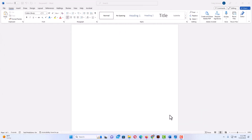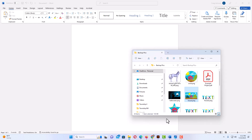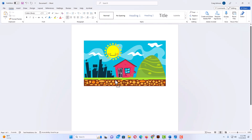I have Microsoft Word opened up now. The first thing I'm going to do is insert my picture. I have my picture in a folder here and I'm just going to drag it across and drop it onto my document.